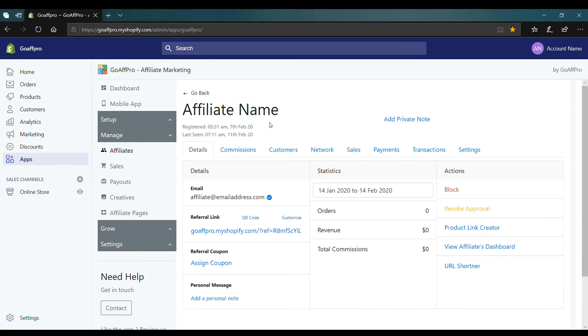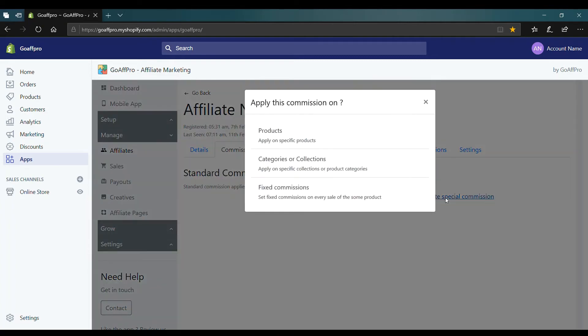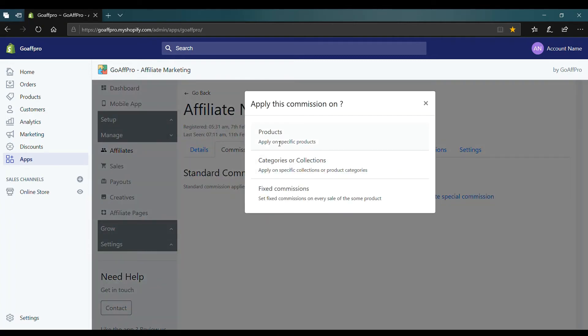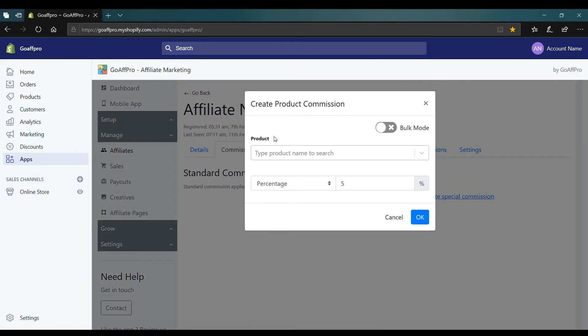Now go to the commissions tab. Here in the standard commission section, click on create special commission. Now choose the products option. This will open up the create product commission window.